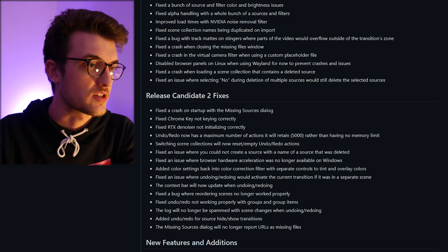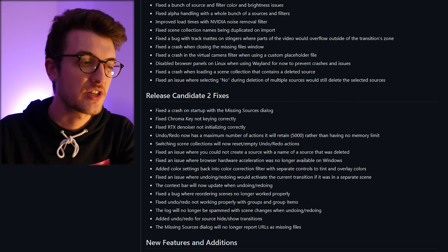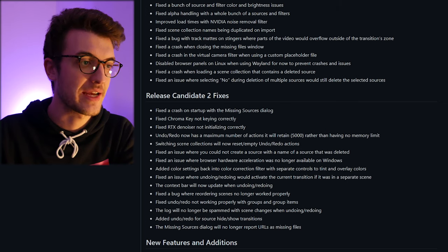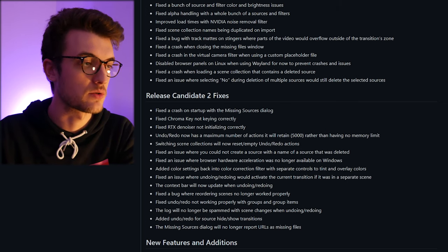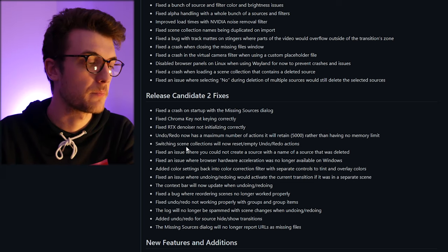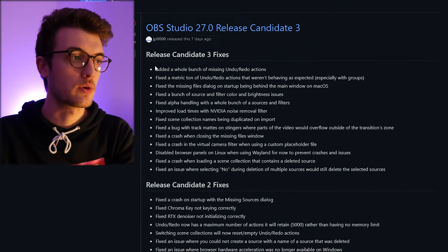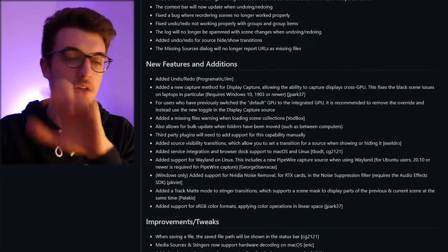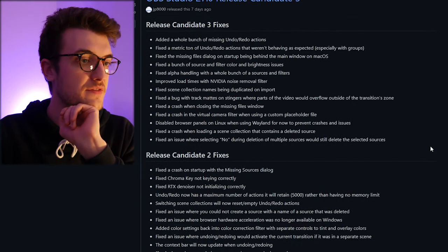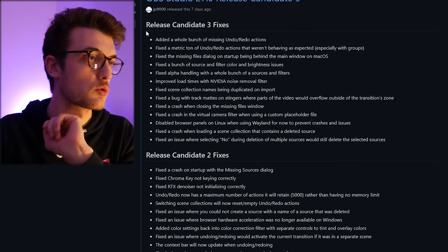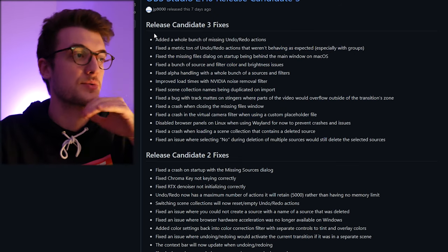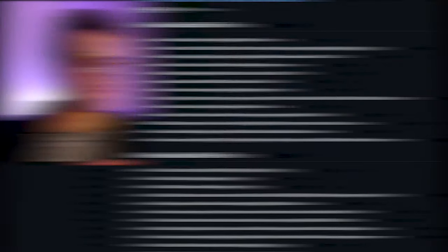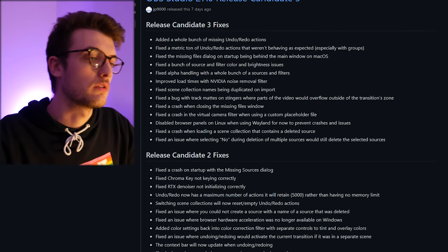Okay, switching scene collections will now reset or empty your undo redo. Okay, so I've got different scene collections. So this is the most up-to-date ones. Obviously we've got the stuff from before, but these fixes in this section are the most up-to-date ones which were released. This is really good.